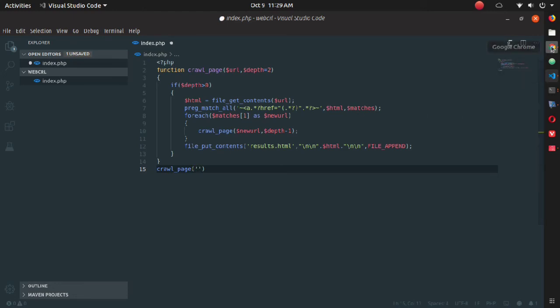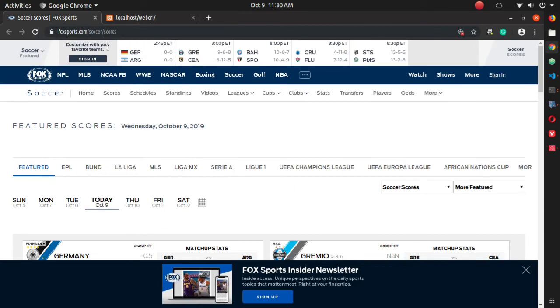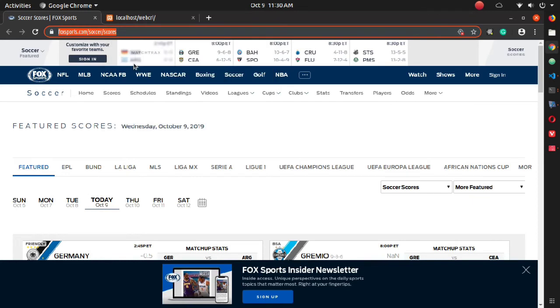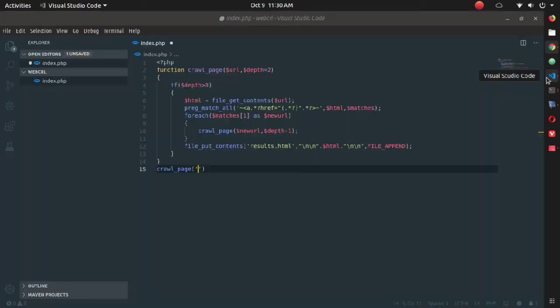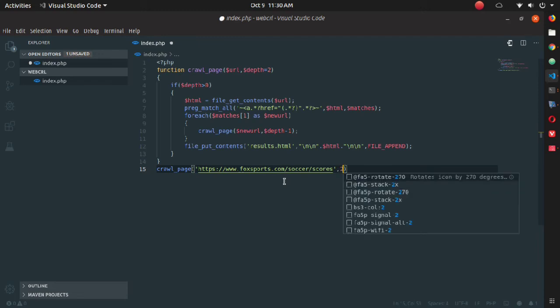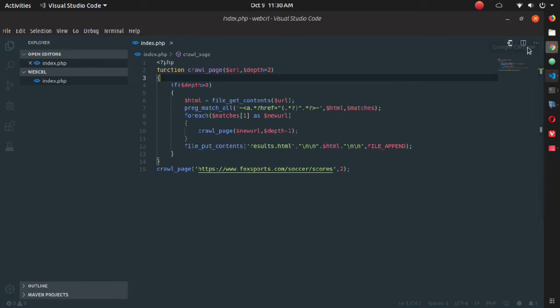For URL, you need to go to your browser. I've already opened the URL from Fox Sports page. Copy that URL and paste it inside your crawl_page function, and I'm going to use the depth as two. Now go back to your browser and open that file.